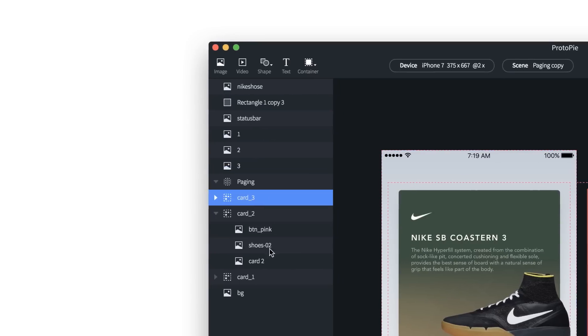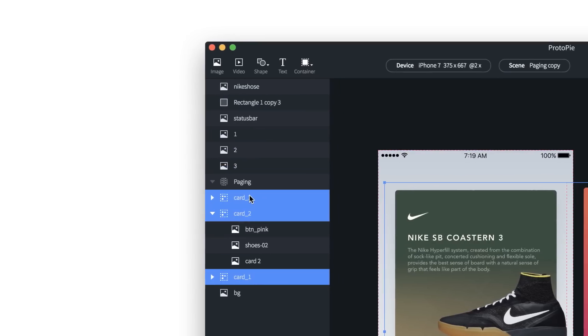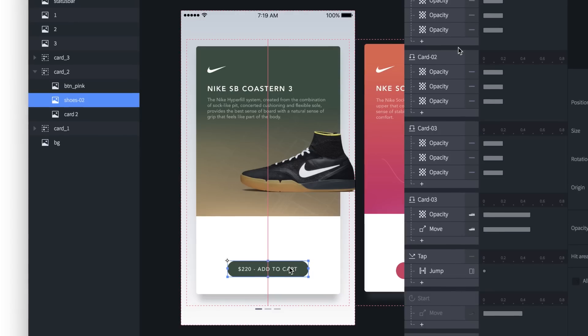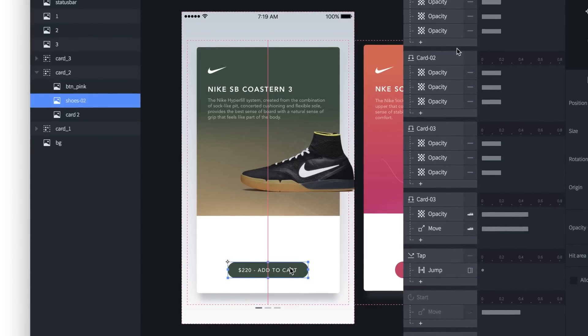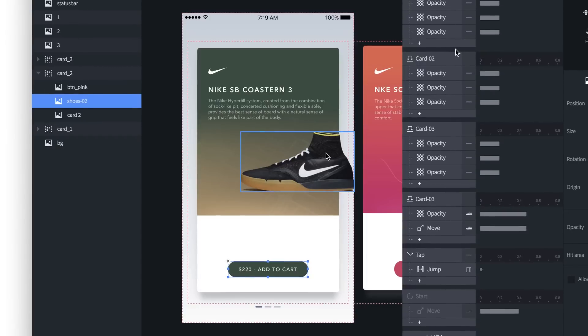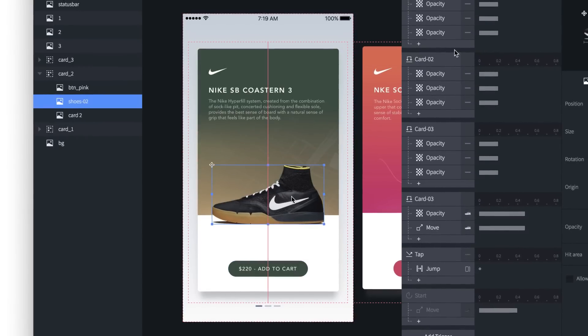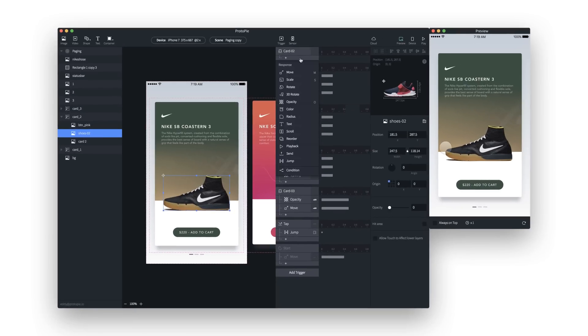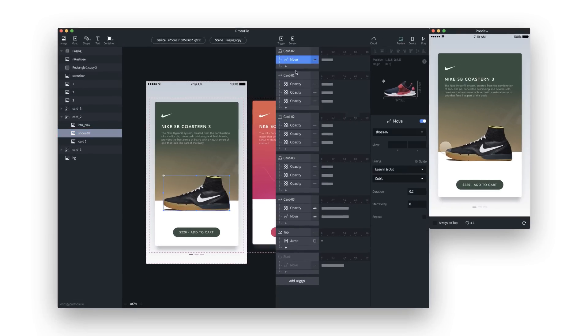There are the layer and canvas panels that all designers are familiar with, as well as an interaction panel that lets designers add triggers and responses.